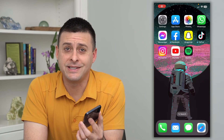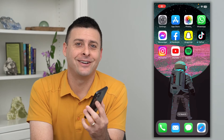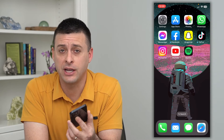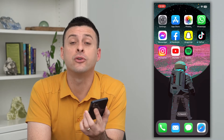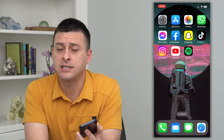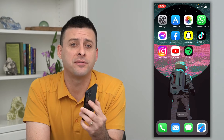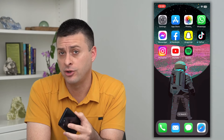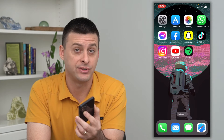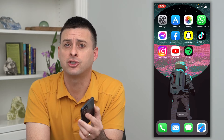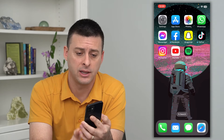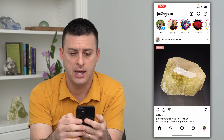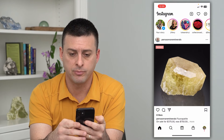Let's change your privacy settings on Instagram. If you want to change your privacy — either make your account more private or less private, or fine-tune exactly where you want to have privacy — I'm going to show you how to do all of that. Let's hop into Instagram.